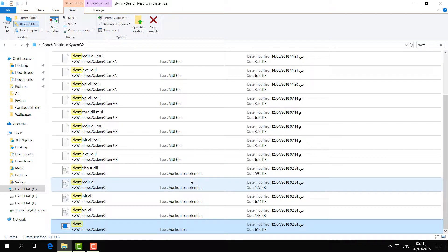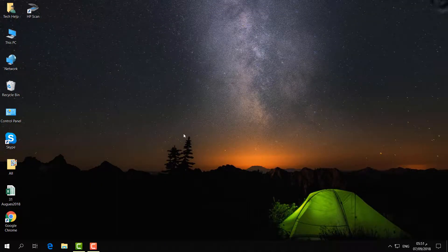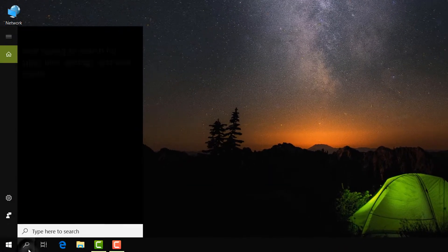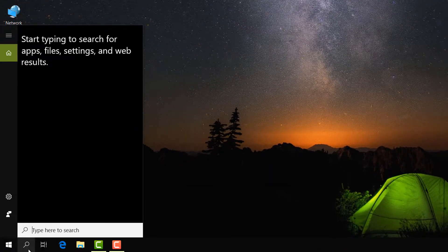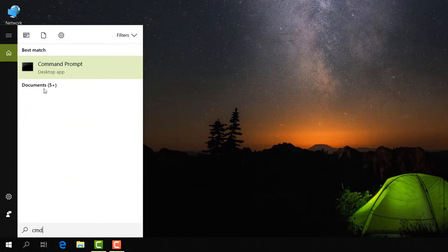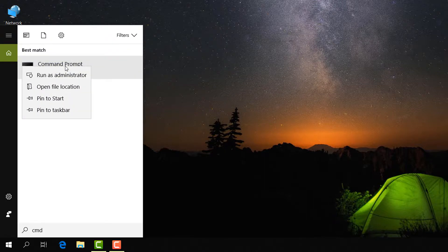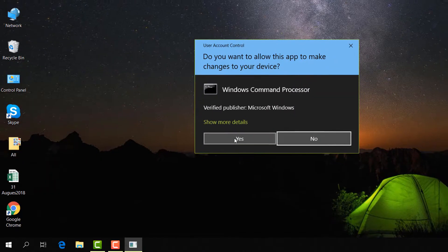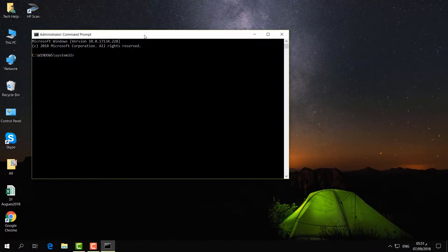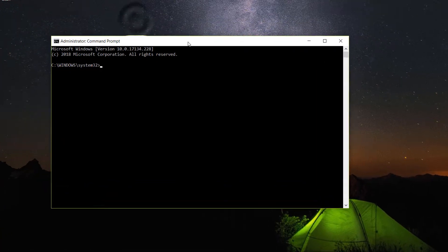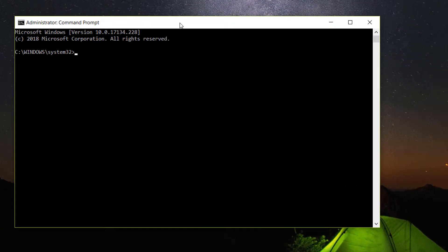If it is still not working, follow the next step. Go to the search icon and type 'cmd'. Right-click on Command Prompt, click Run as Administrator, then click Yes. A command prompt window will appear on your screen, and you have to type some commands.